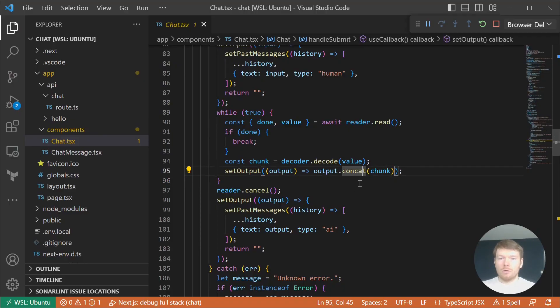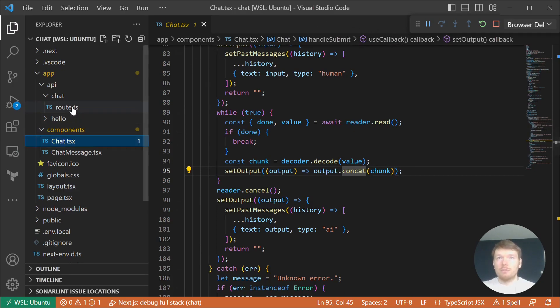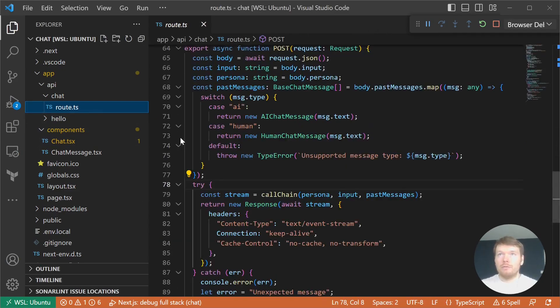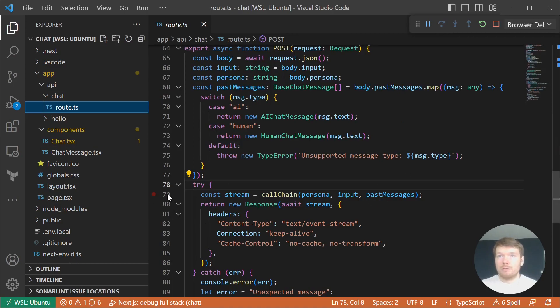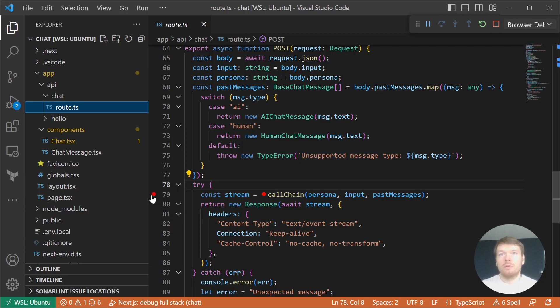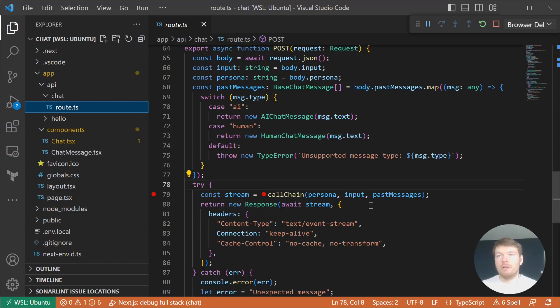Now we'll be looking into the API chat route. We get the response body and construct a past messages array which serves as the large language model's short-term memory. CallChain is a function to illustrate that you don't have to be dependent on a concrete large language model.